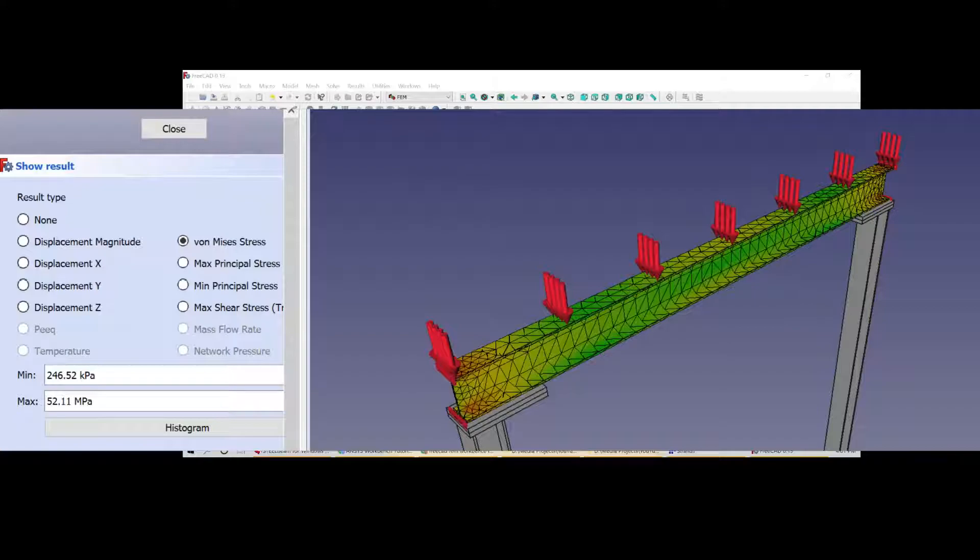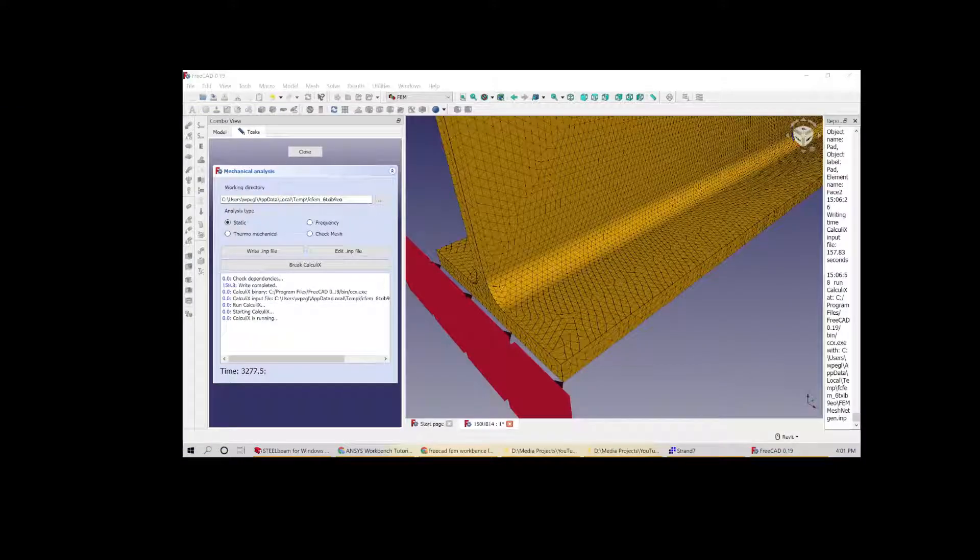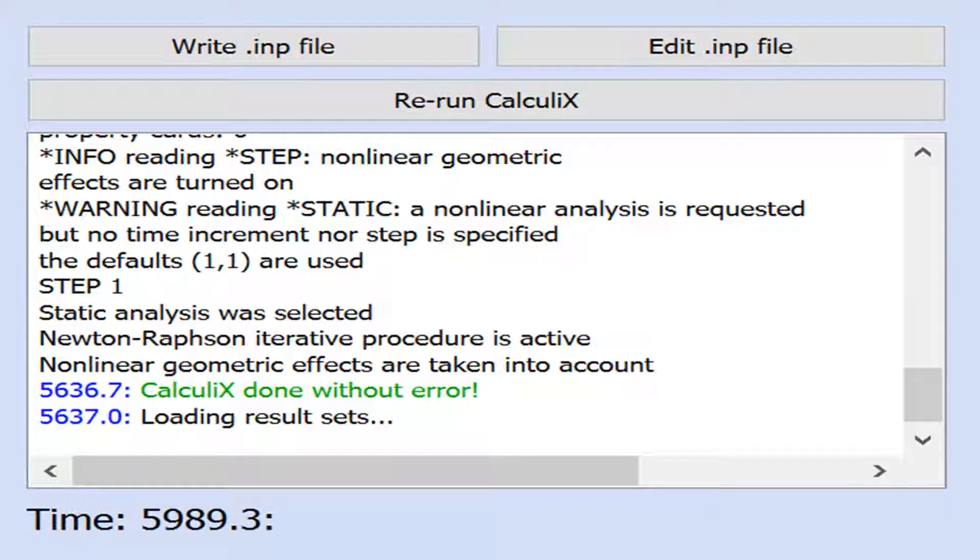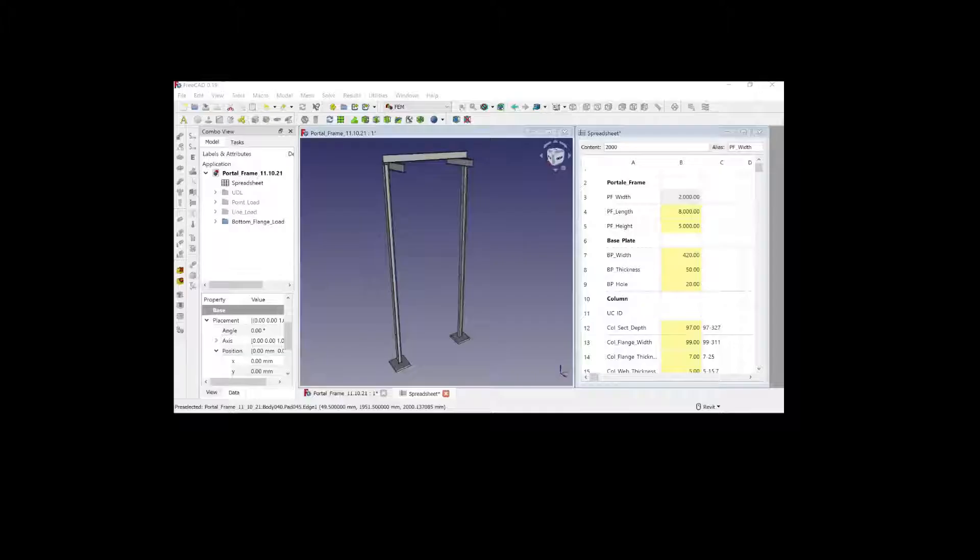I redrew the UB with radiuses and M mesh to the crazy small 0.5 mm. One hour and 38 minutes later, Calculix failed.